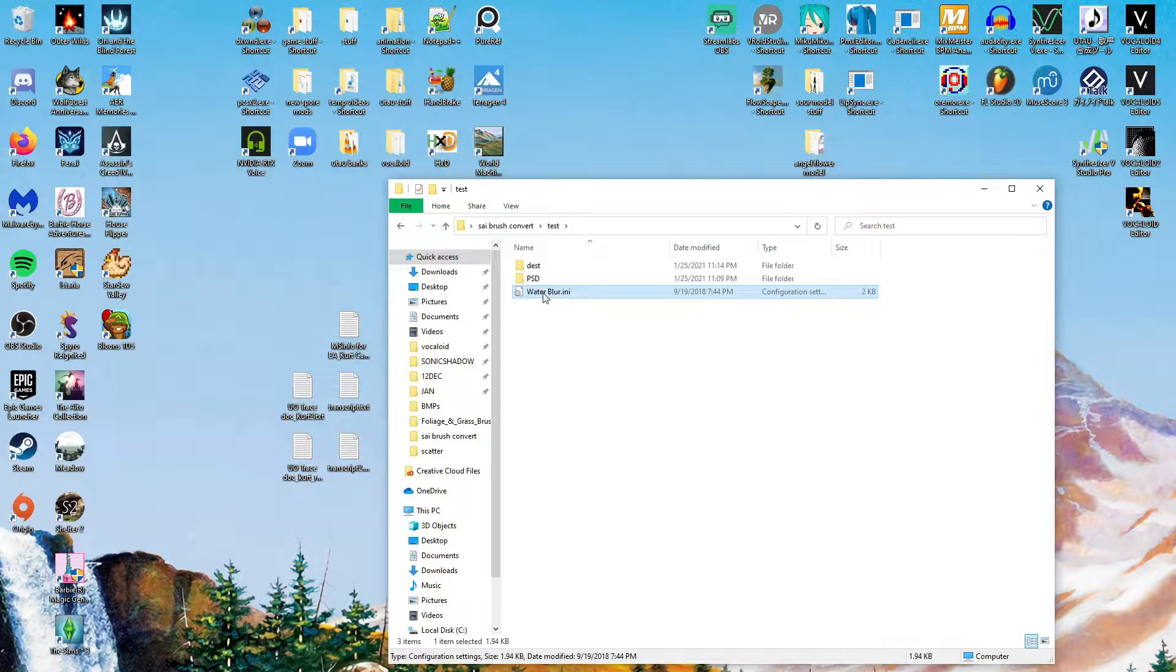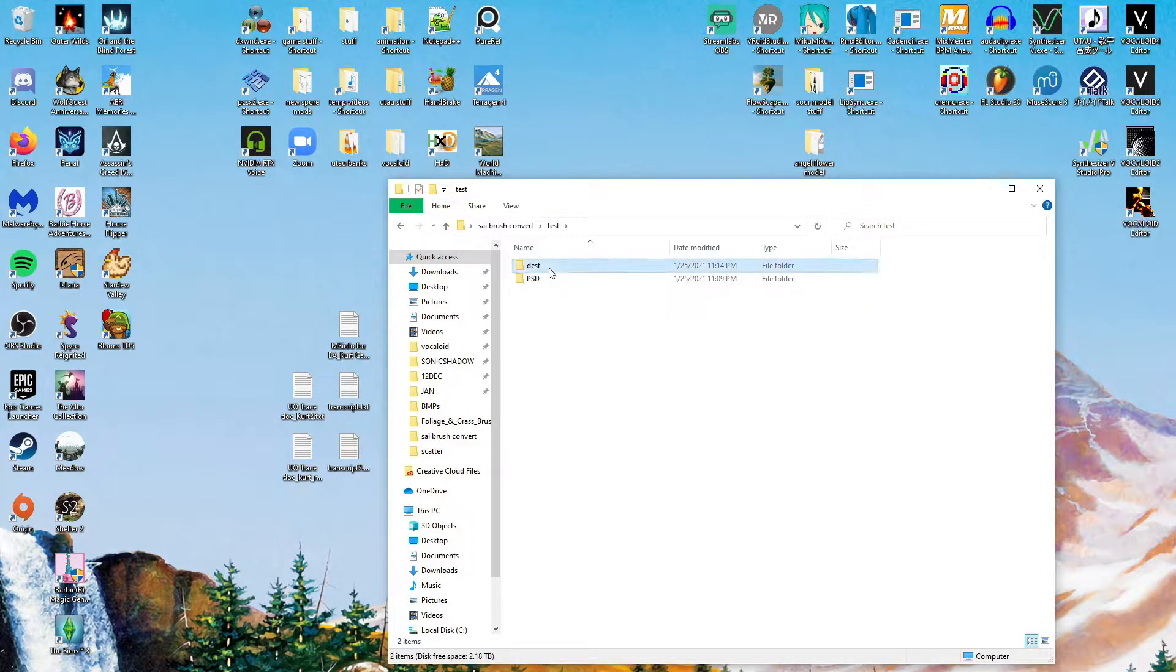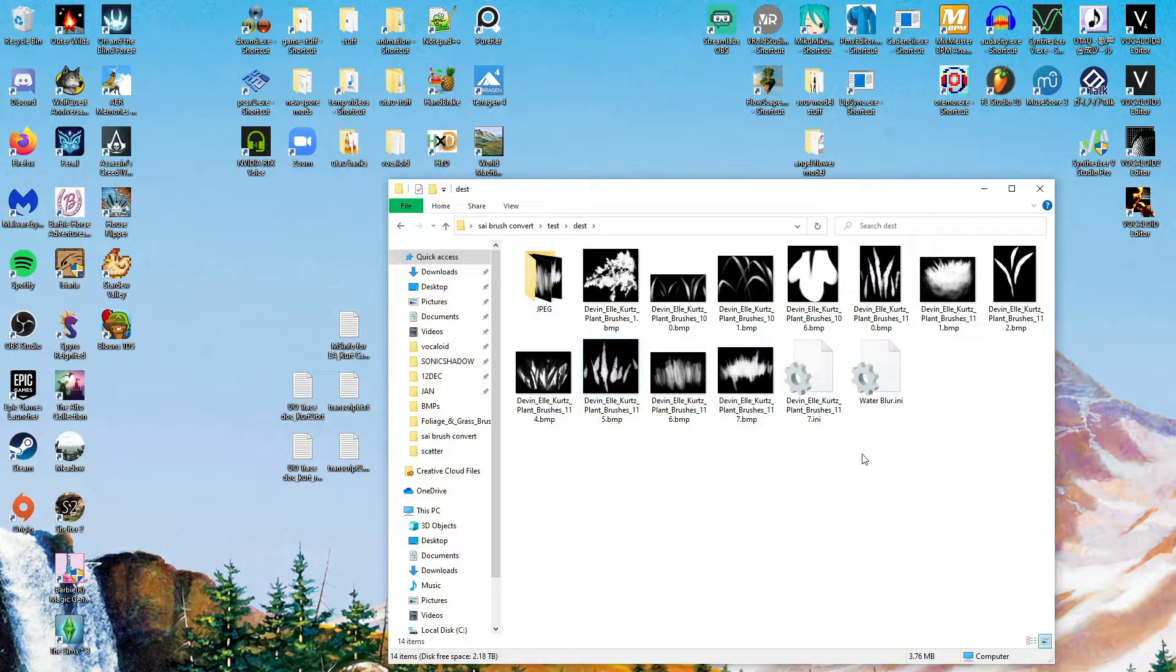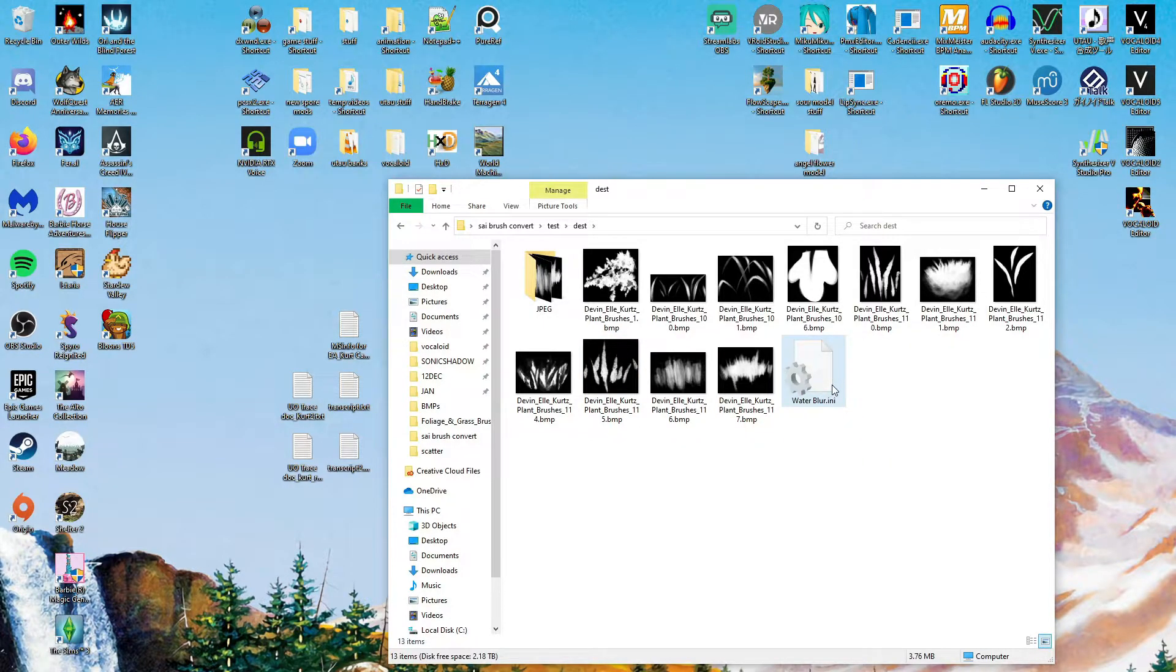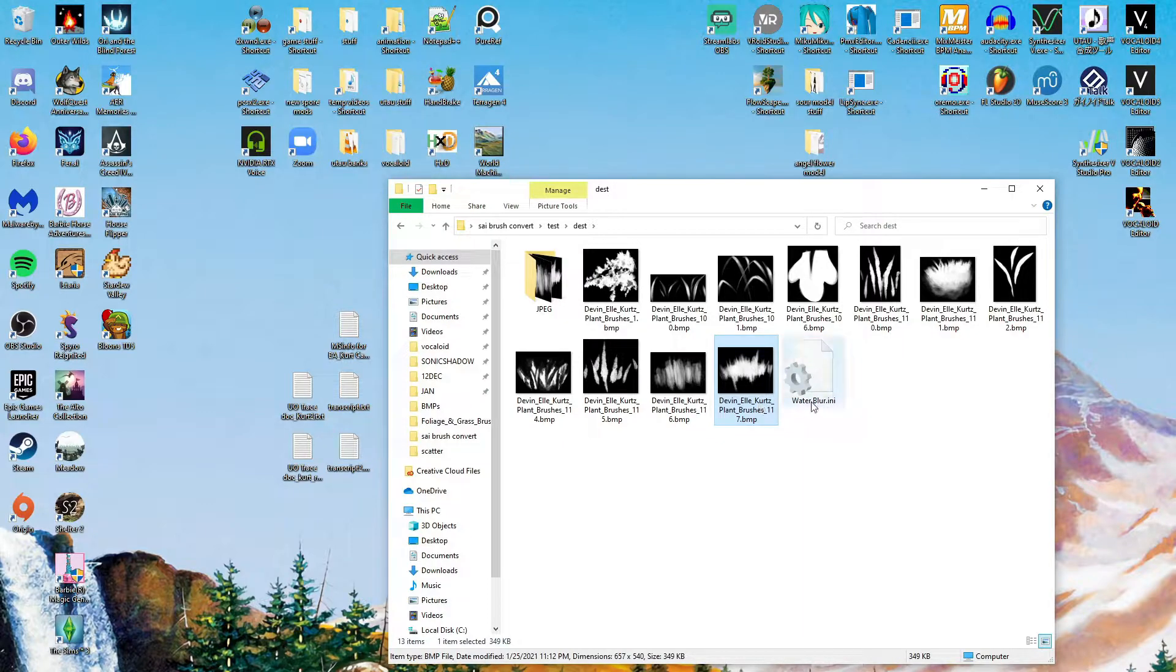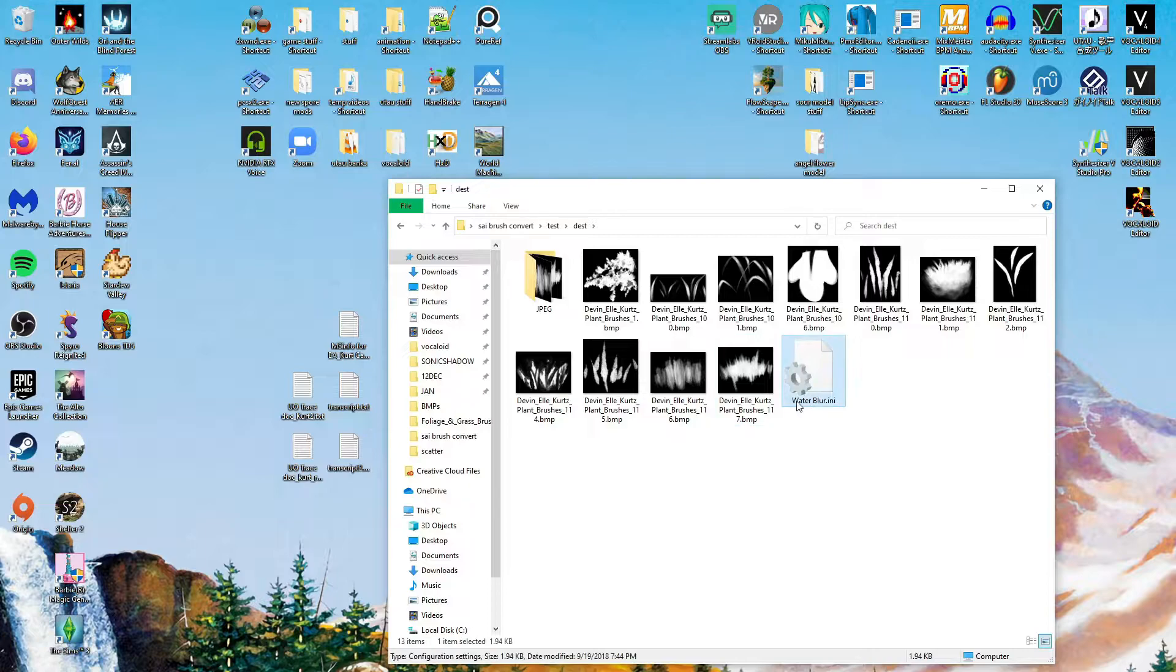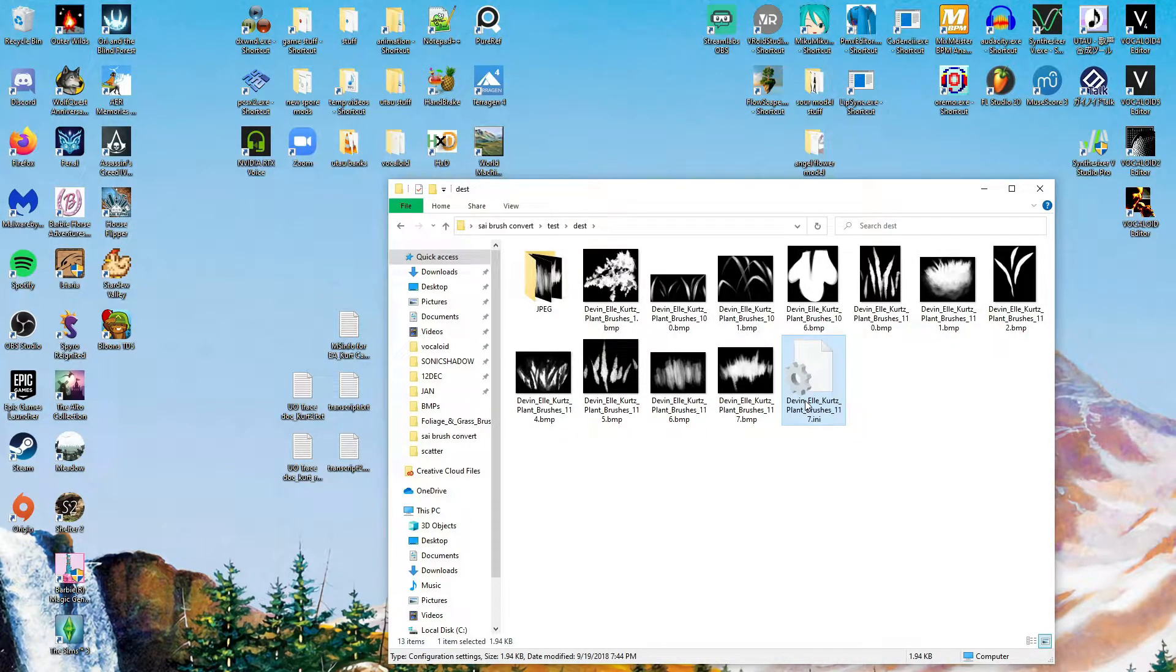So we have Water Blur here, and let's go put that in here. So we have some of our files, some of our bitmaps, and basically your AnyFile just needs to match the name of your brush. Whatever your brush name is, just copy it onto your AnyFile and press Enter, and that's all you need.